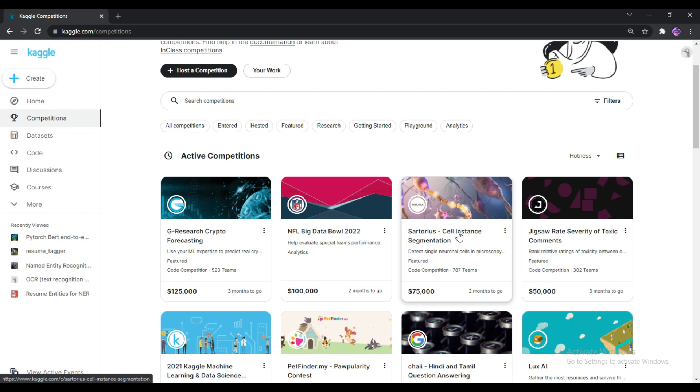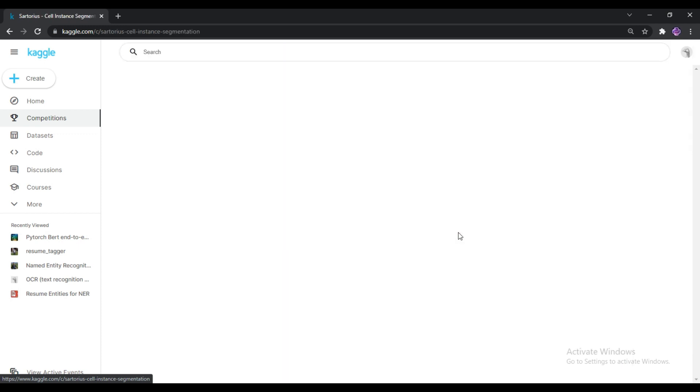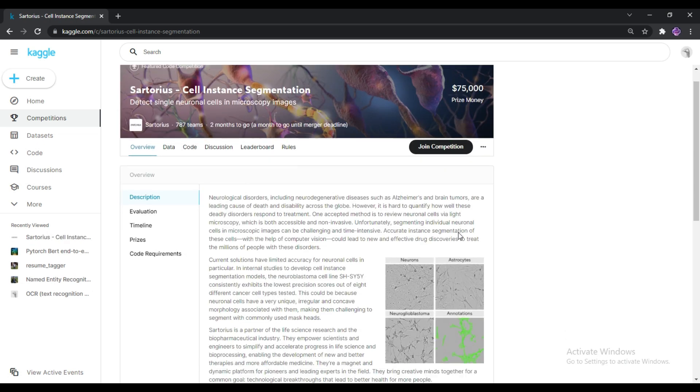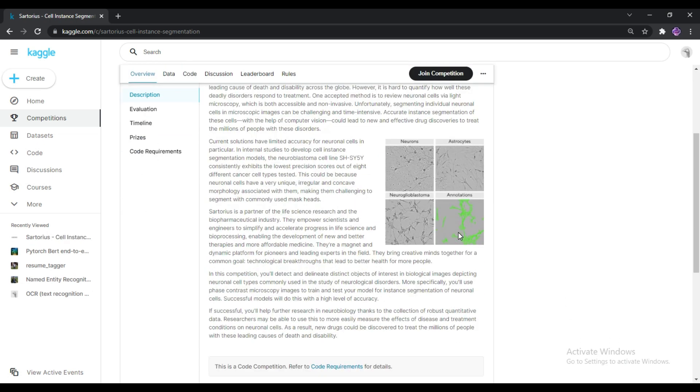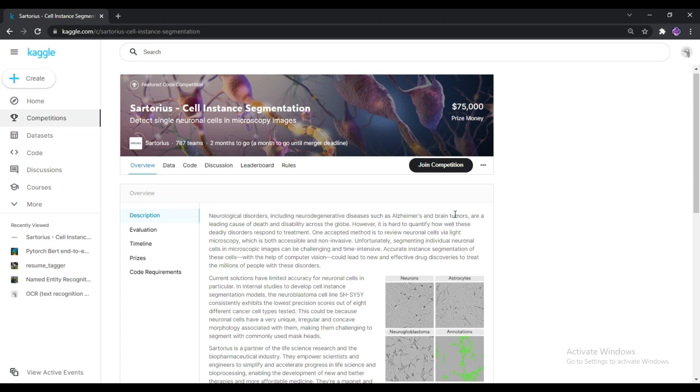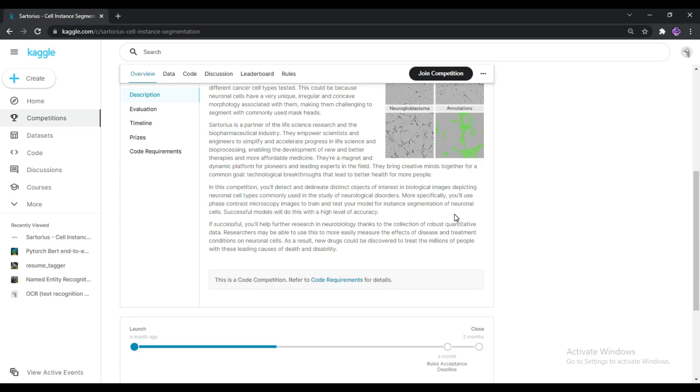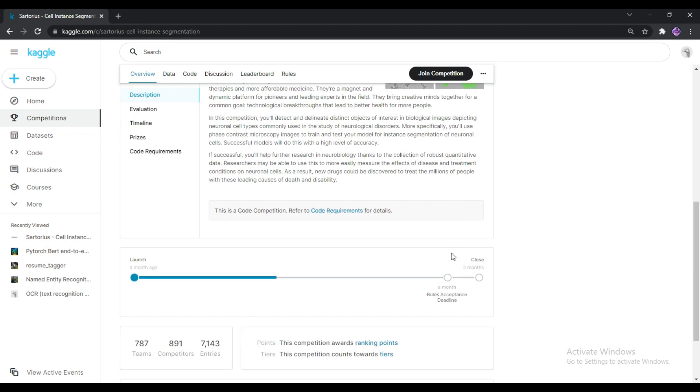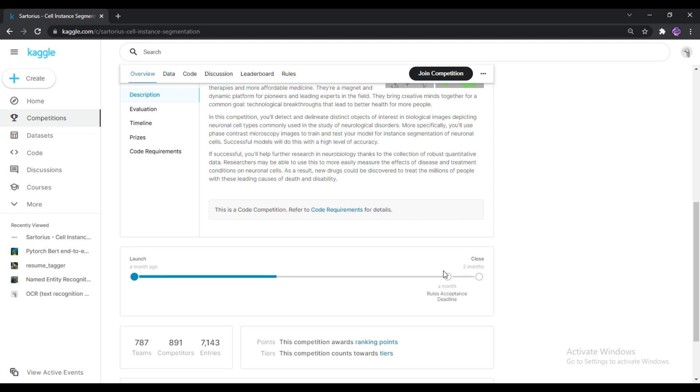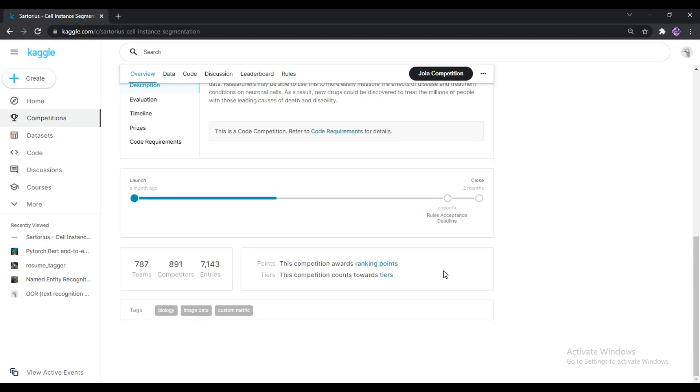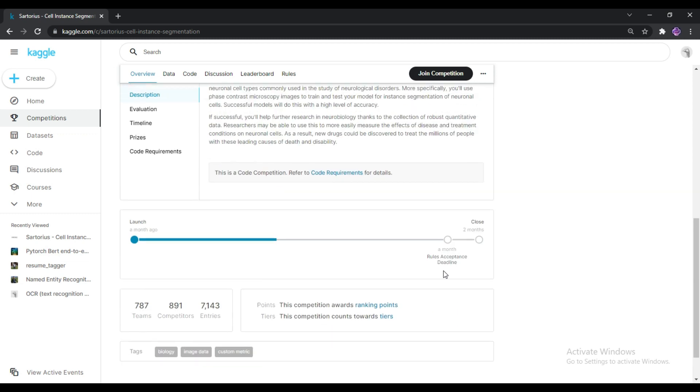The prize for the competition is about $75,000. If you give the correct results to this competition, then you can back those prize money in your bank account. This is what Kaggle is. It is a more beneficial and user-friendly platform to tune your data science skills.